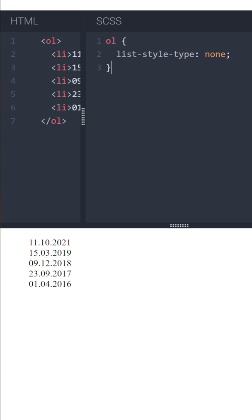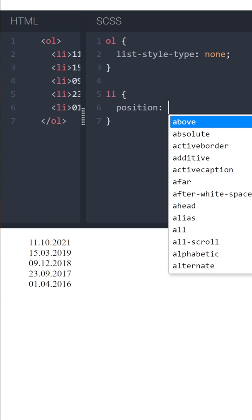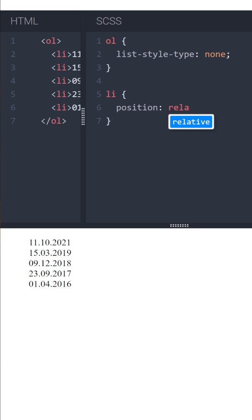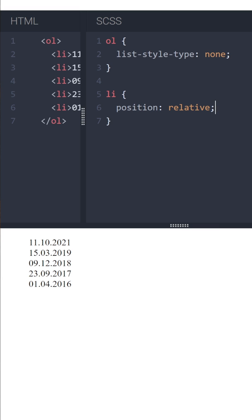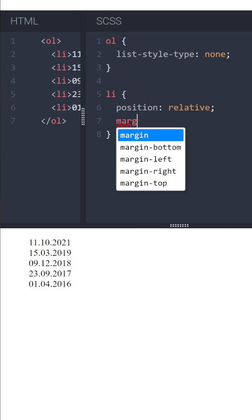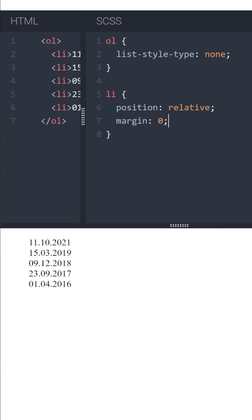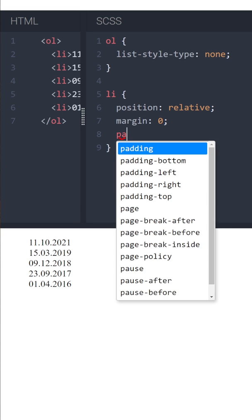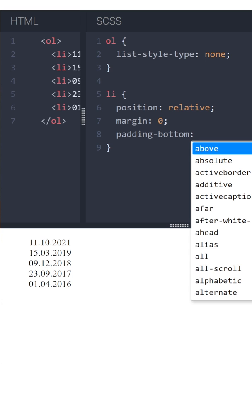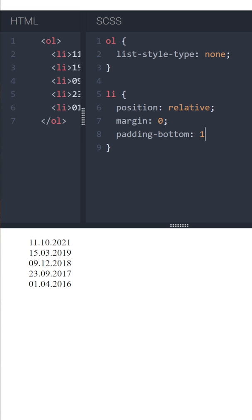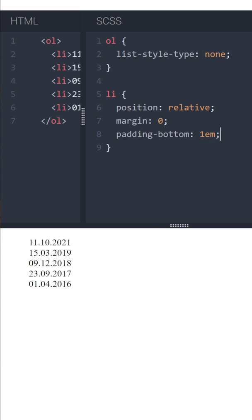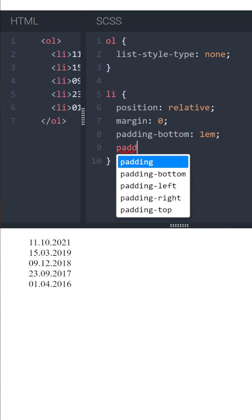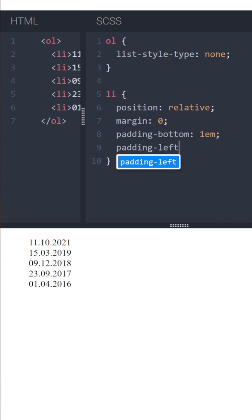Then let's style the list items. We want it to have position relative and margin 0, then padding-bottom, let's say 1em, and padding-left 20px seems right.